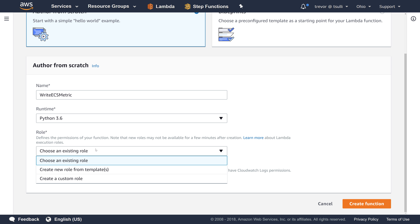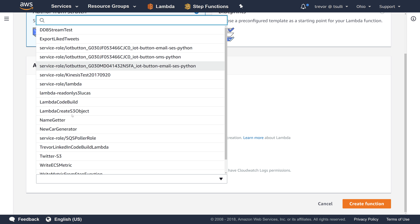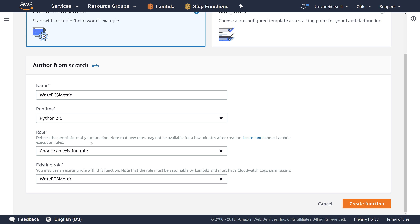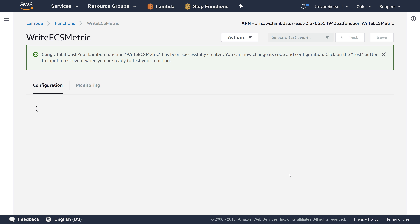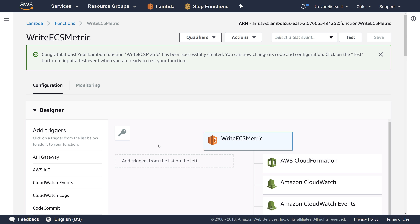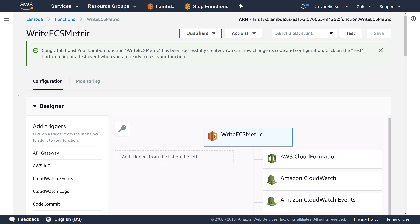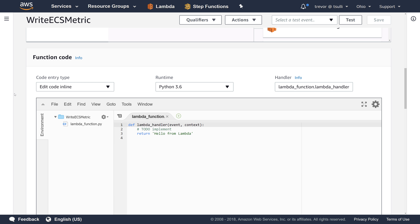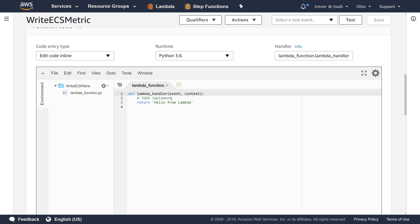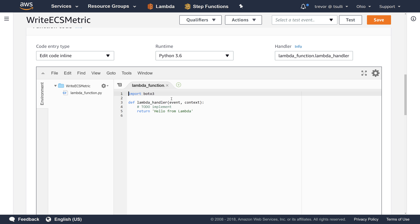We're going to choose the IAM role that we just created — these are basically the permissions that we're going to assign to this Lambda function to allow it to gather the appropriate metric data and write it into CloudWatch metrics. We're going to worry about triggers later because we're actually going to trigger this Lambda function every five seconds from a step function. Let's scroll down to the code. The first thing I'm going to do is call 'import boto3' at the top. The boto3 library is the AWS SDK for Python.